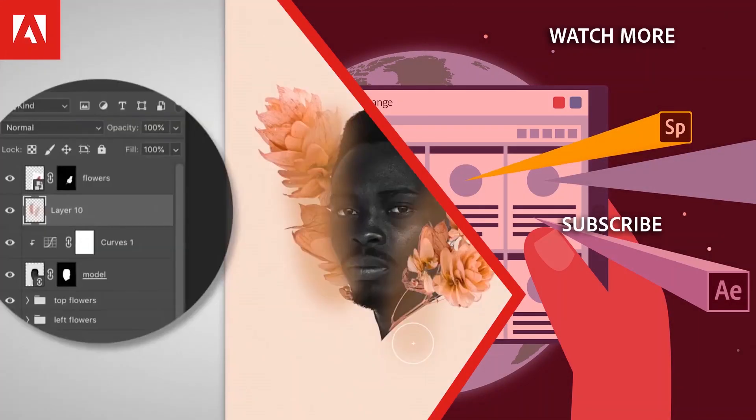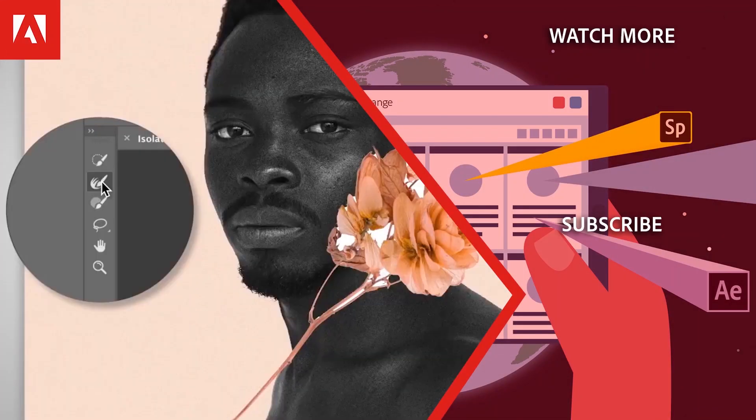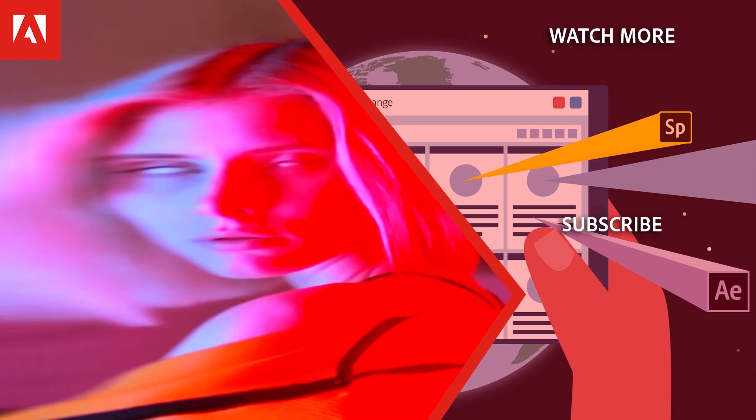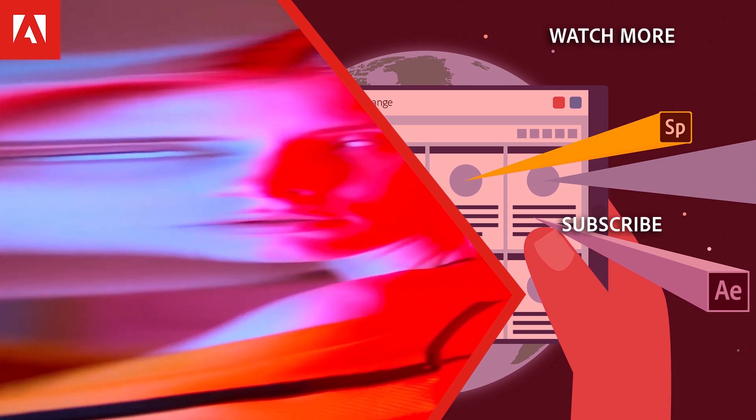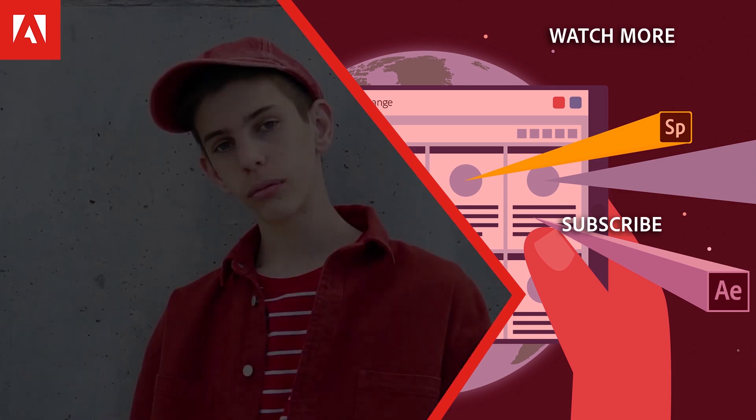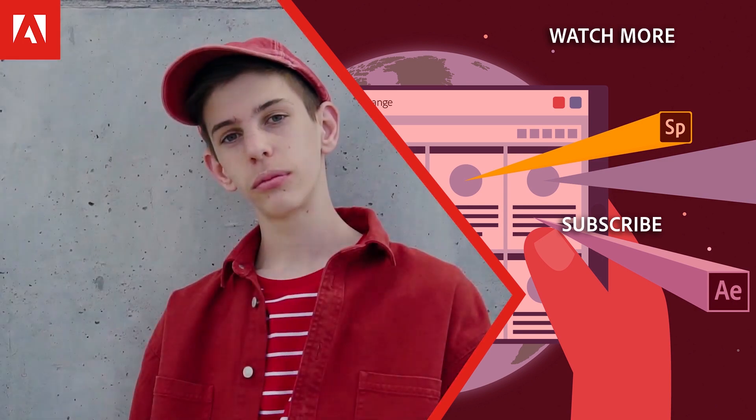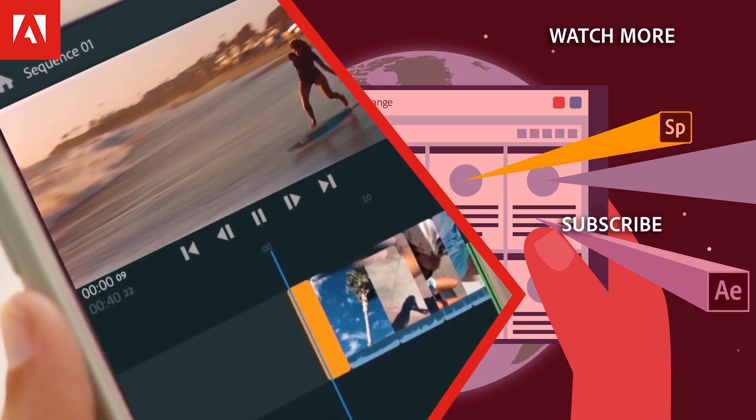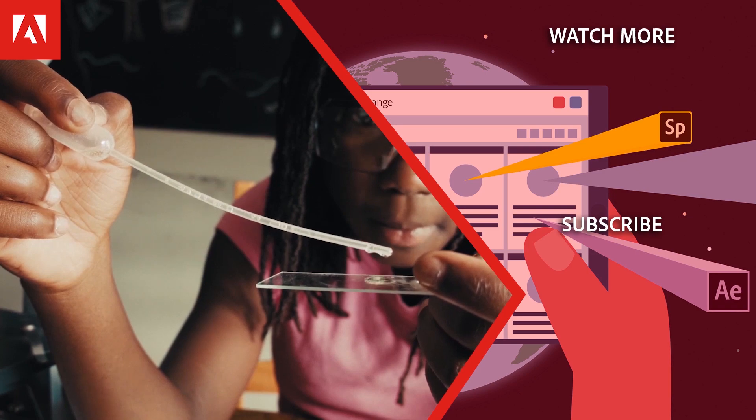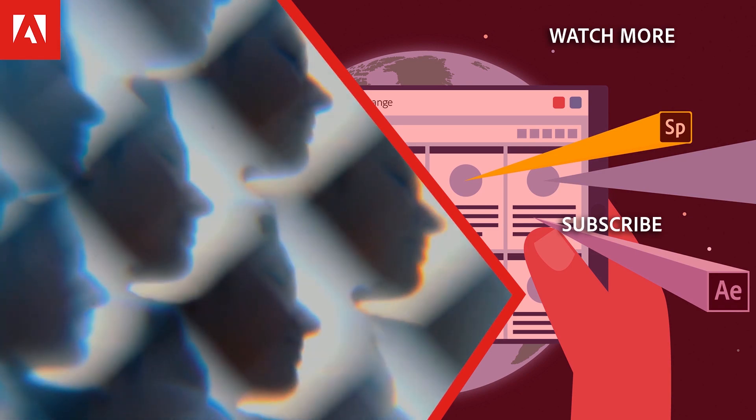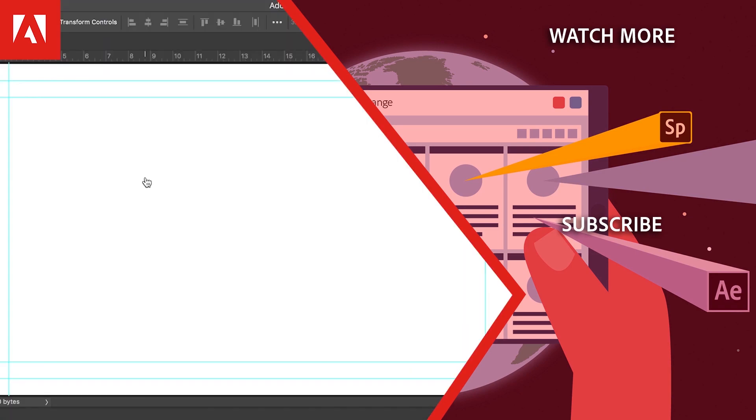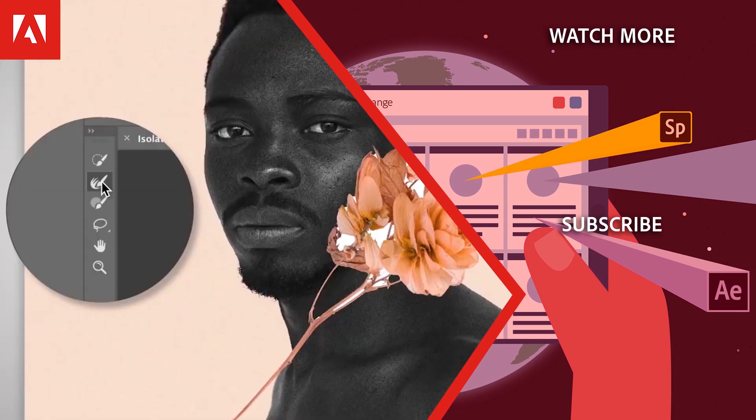Hi everyone, thanks for watching. Click the link in the description below to explore more free online professional development on the Adobe Education Exchange, and click the link on screen to subscribe to the channel for more videos.